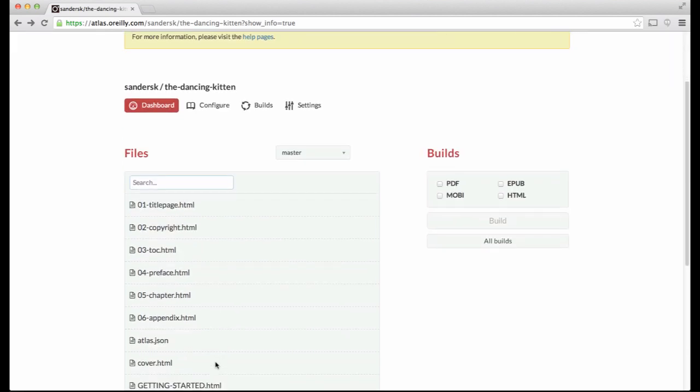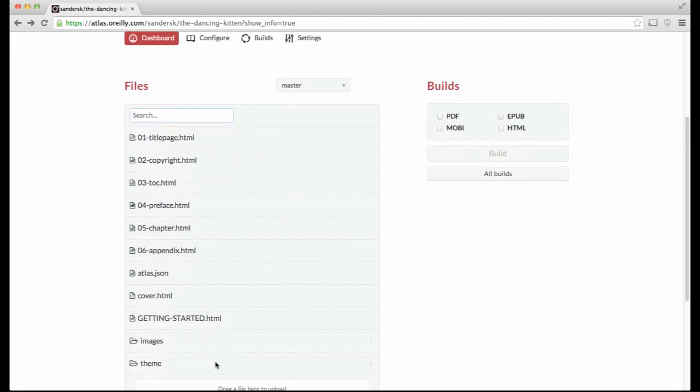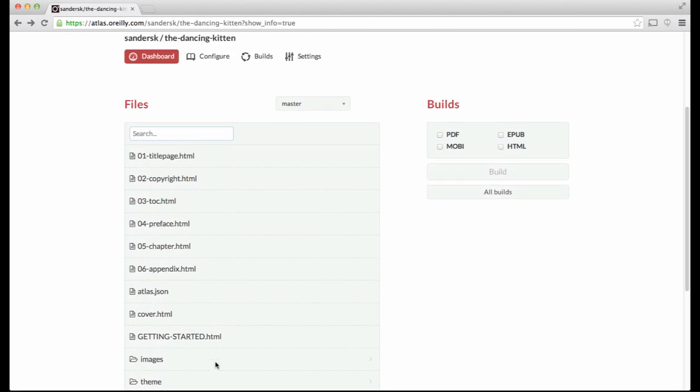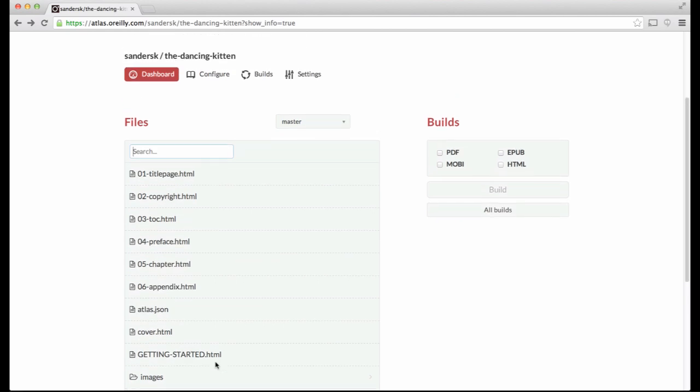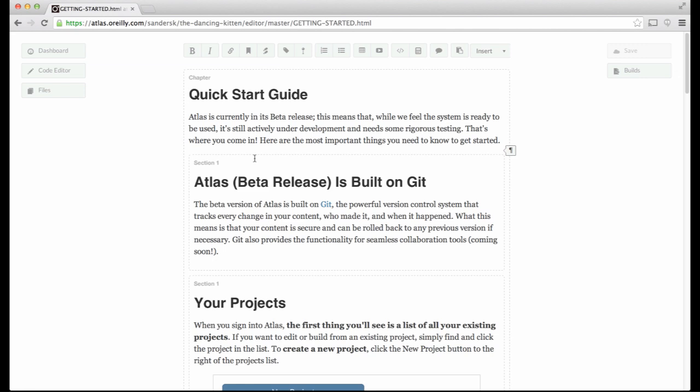In the left-hand column, you'll see a list of files that are in your project. As you can see, the project is pre-populated with a title page, copyright, table of contents, preface, chapter, and appendix, as well as some getting started instructions for quick reference.